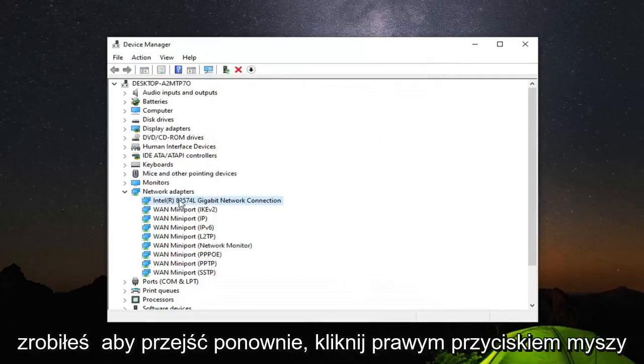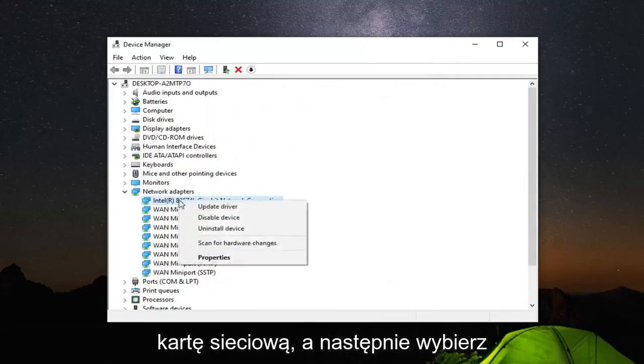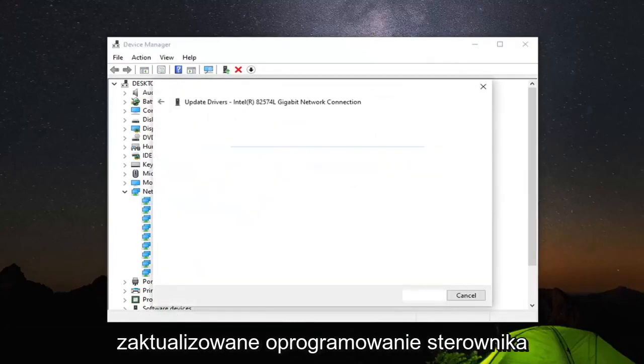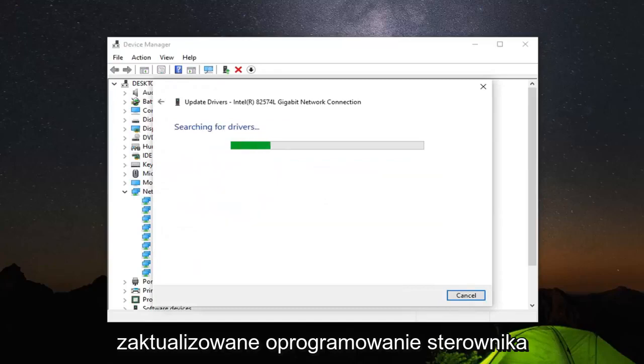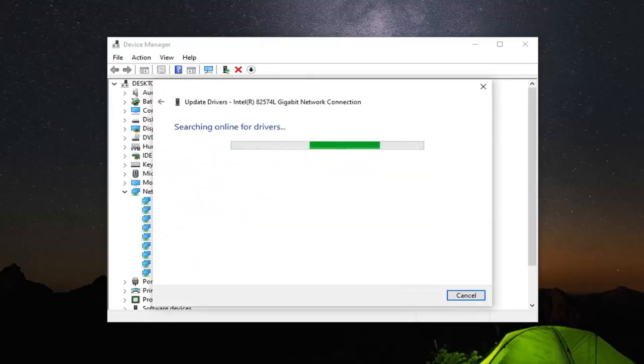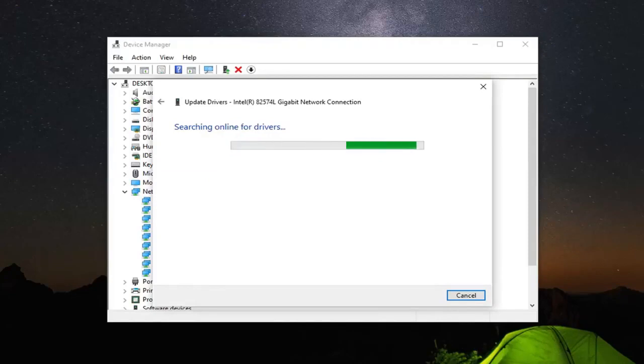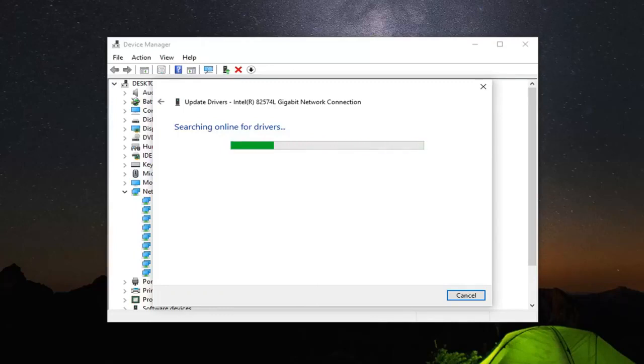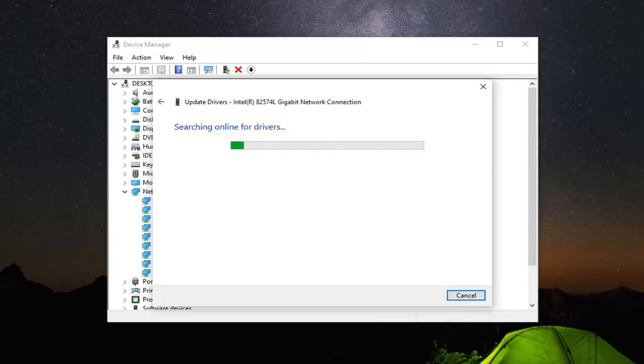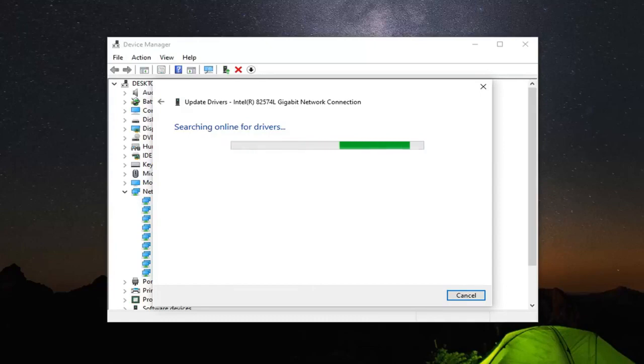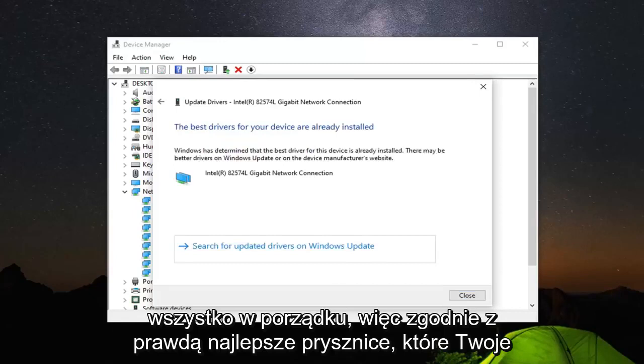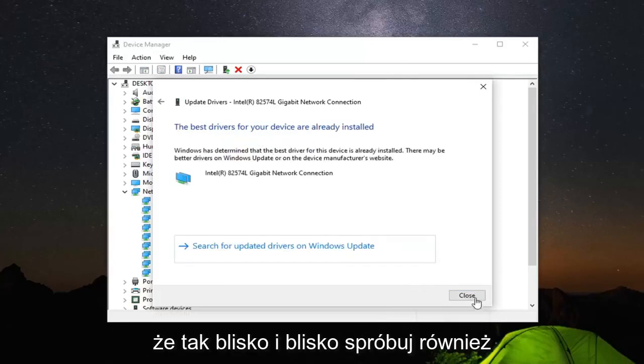Now that you've done that you want to go right click on the network adapter again. And then select update driver. Search automatically for updated driver software. So it should say the best drivers for your device are already installed. It might say that.